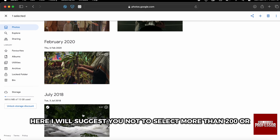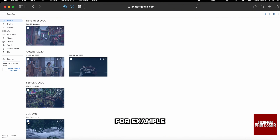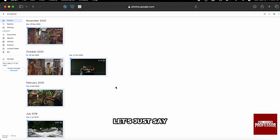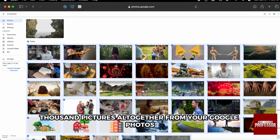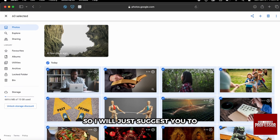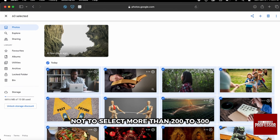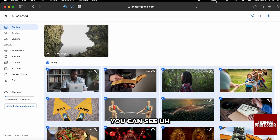I will suggest you not to select more than two or three hundred pictures at a time. If you select, for example, a thousand pictures all together from your Google Photos, the website will start lagging. So I would suggest keeping your selection to no more than two to three hundred photos.